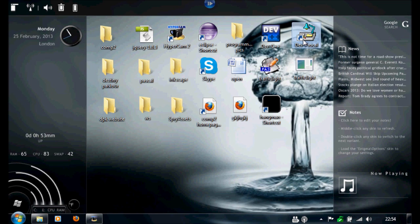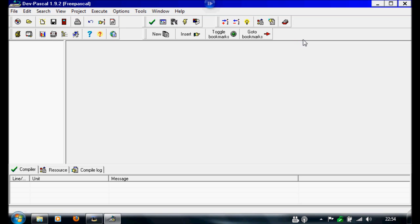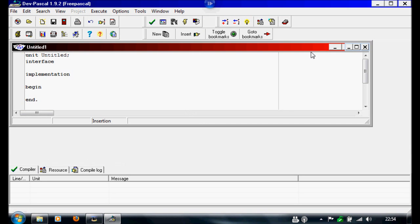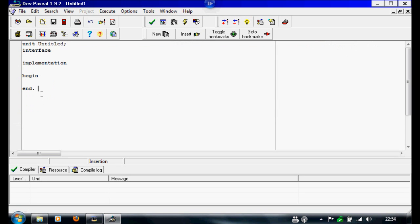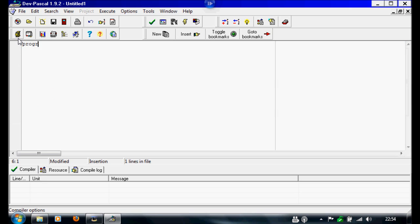First I'm going to open Pascal and create a new source file. I'm going to call it login, so we're going to make a login program.